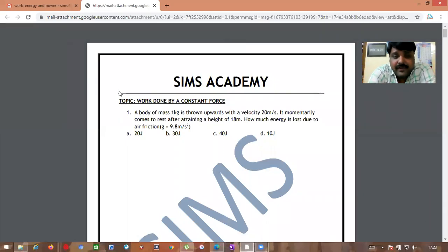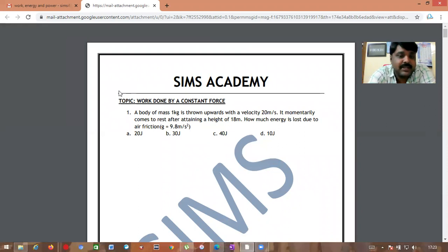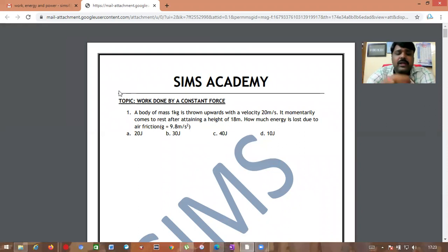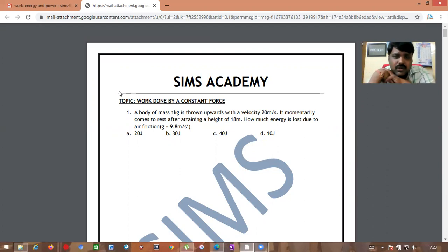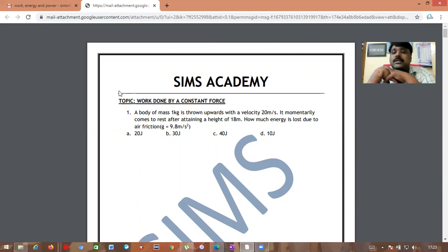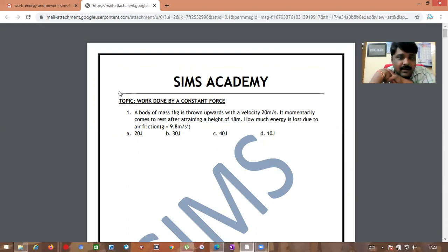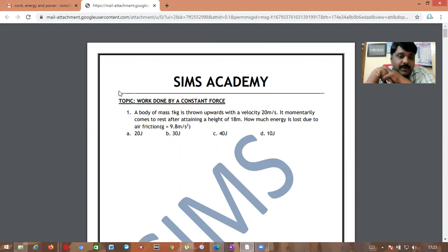Hey everyone, this is Santosh Kumar from Sims Academy. Today we are going to do problems based on the work done by a constant force in the chapter of work, energy, and power. Let us see the first problem.